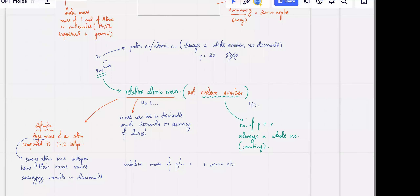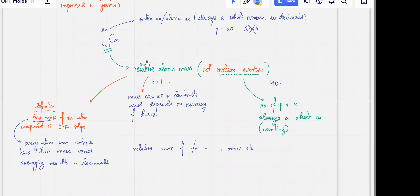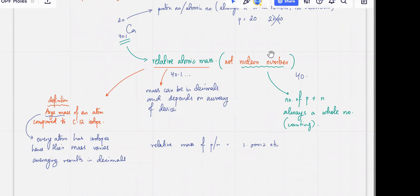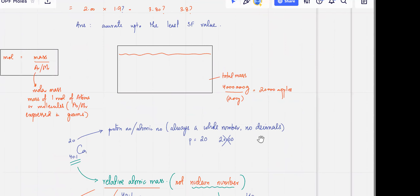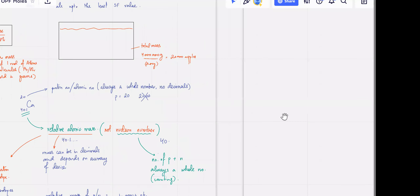So we talked about the difference between relative atomic mass and nuclear number. Atomic mass is always going to be in decimals, so make sure you copy the exact value — don't depend on your memory. Whenever it's talking about proton numbers or nuclear numbers, remember to write them always in whole numbers. Don't add a decimal to it.